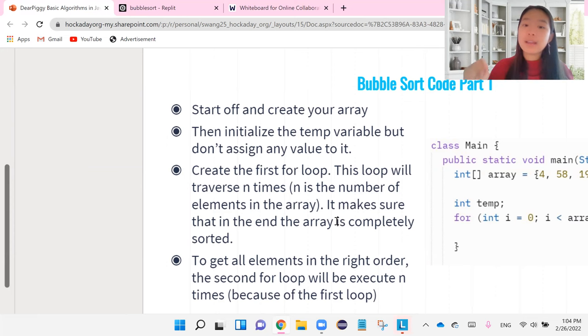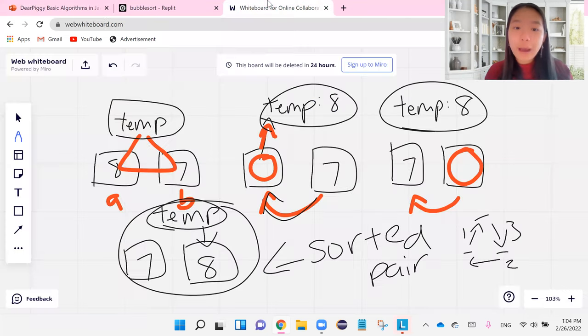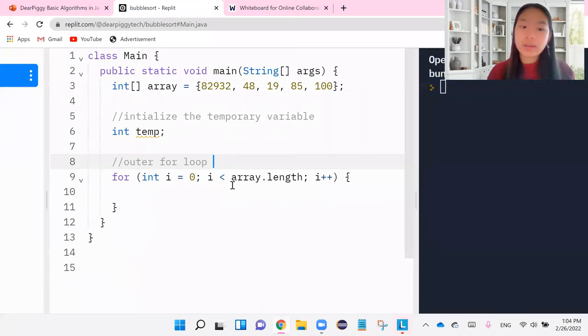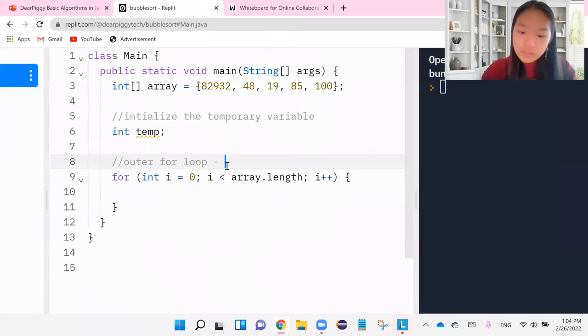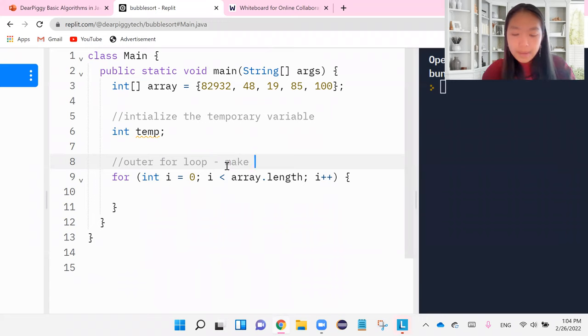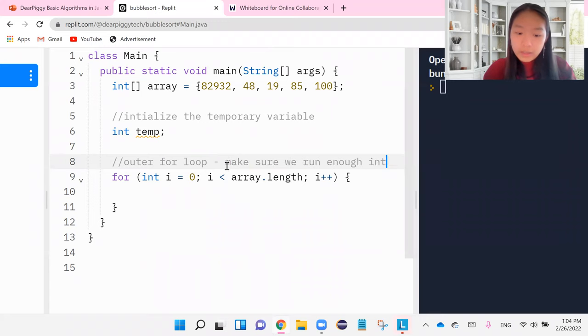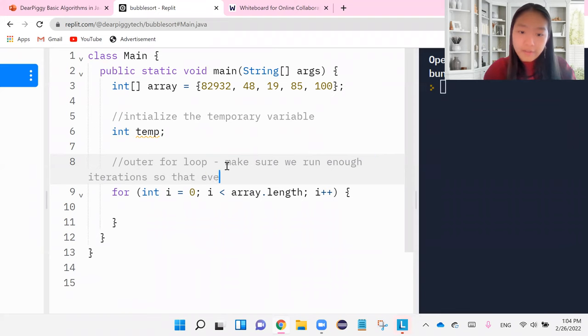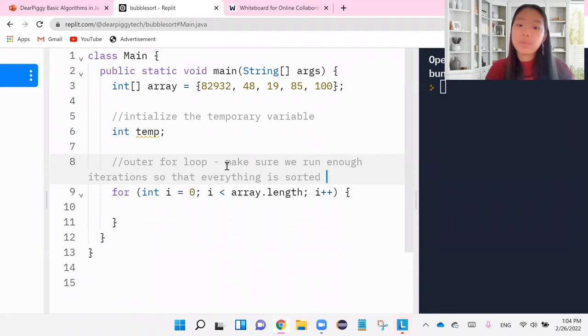So this is used to make sure we run enough iterations so that everything is sorted. That is the point of the first loop.